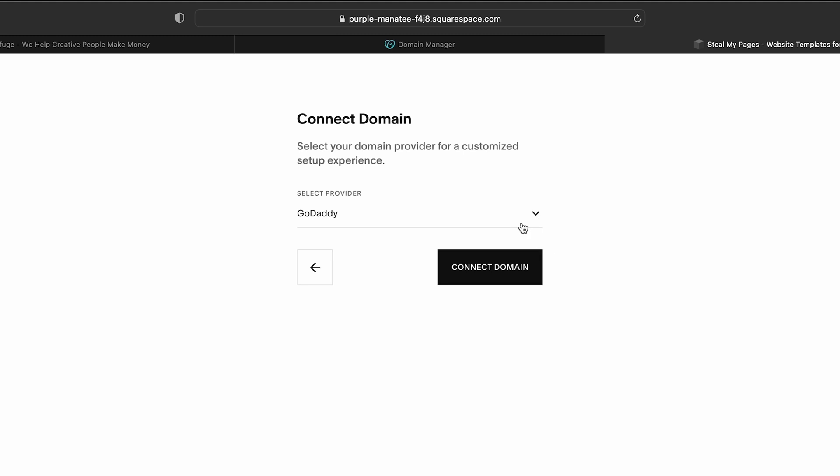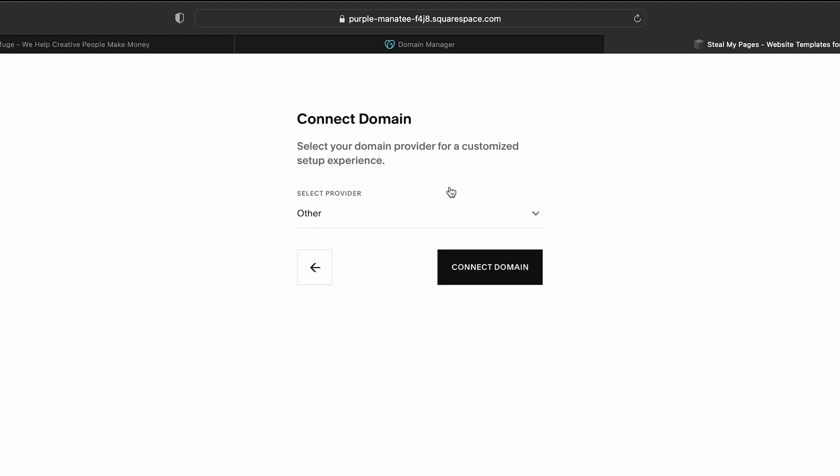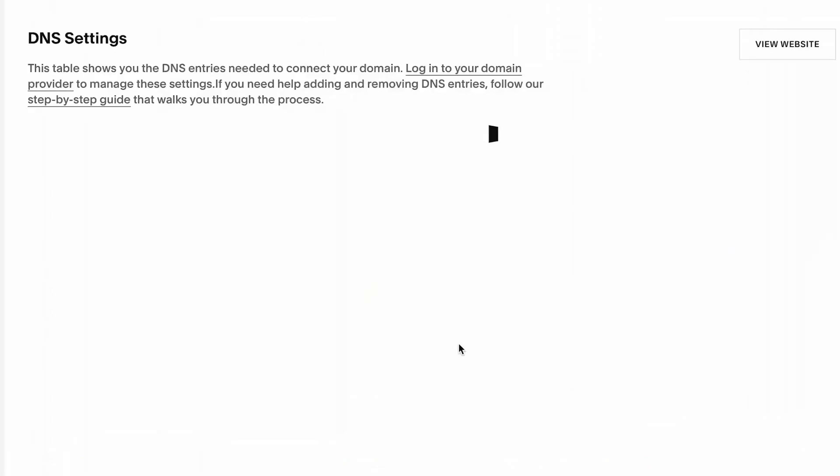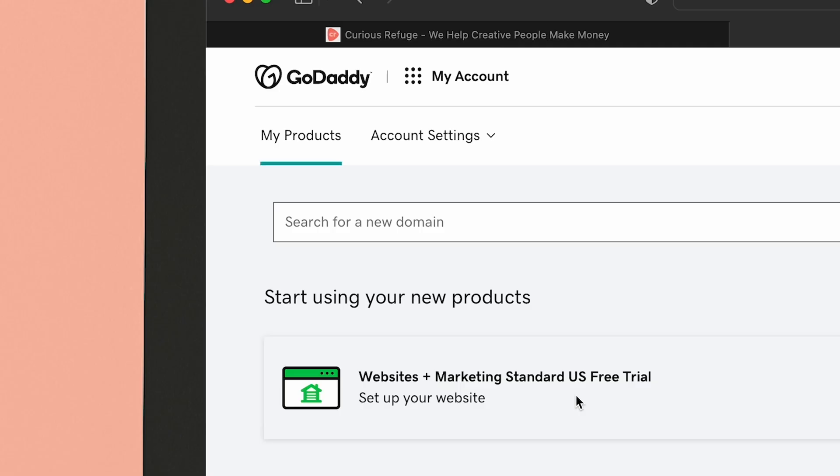Click connect domain. Select other from the dropdown menu. You must select other. Make sure you do not select GoDaddy. And then click connect domain. A new panel will open up with a bunch of codes that look very confusing. You're going to need everything inside this table whenever you connect your website by hand.